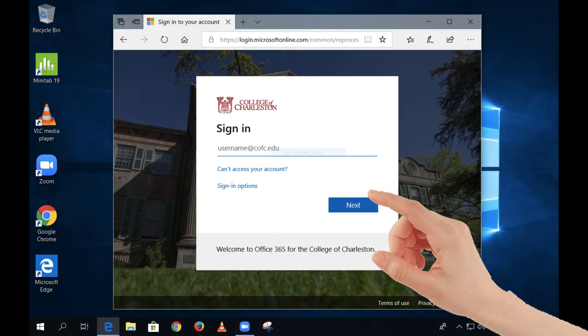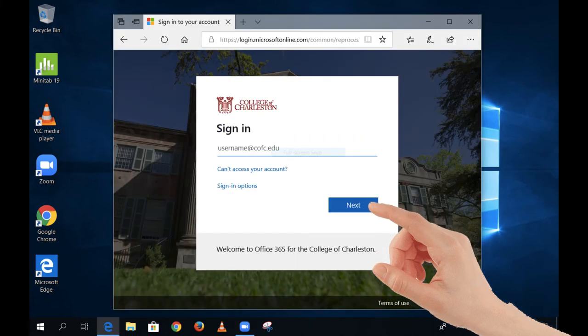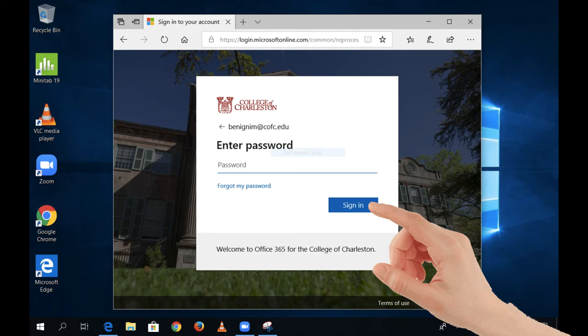Type in your CofC email address, then type in your CofC password. On the next screen, choose Yes to stay signed in.